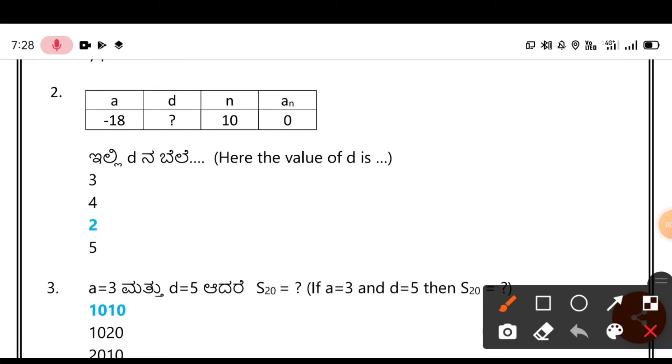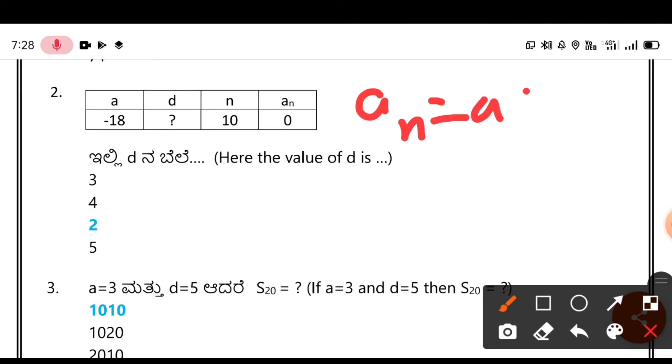Now I'll use the formula. The formula is: Aₙ = A + (N - 1) × D.